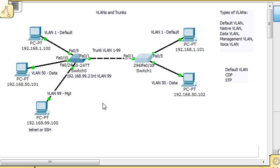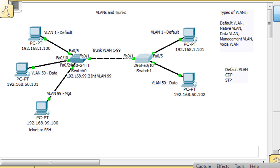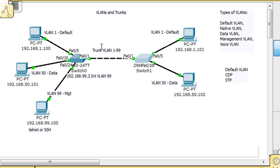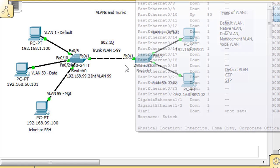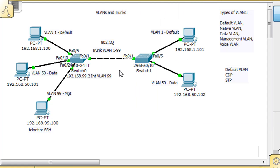We've set up a trunk, and the trunk is trunking VLANs 1 through 99. As traffic travels across the trunk, the trunk is using protocol 802.1Q. The 802.1Q protocol is a trunking protocol that puts tags on the packets as they traverse the trunk, and the tags identify which packets belong to which VLAN.